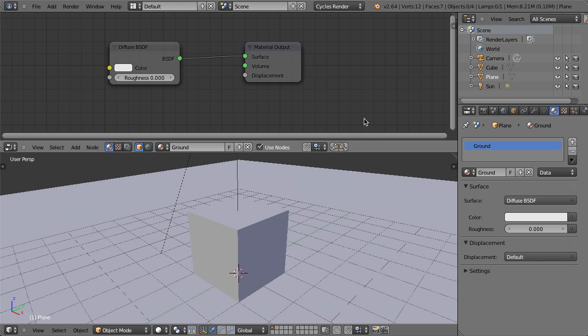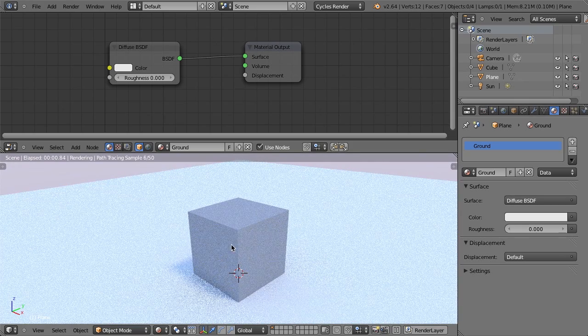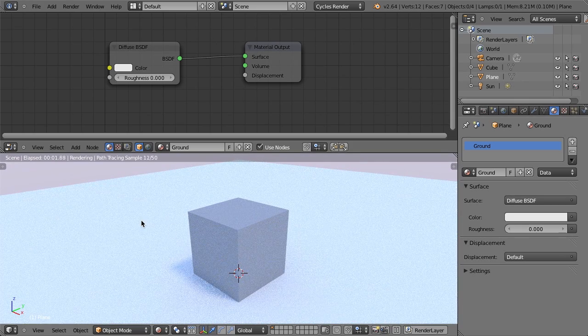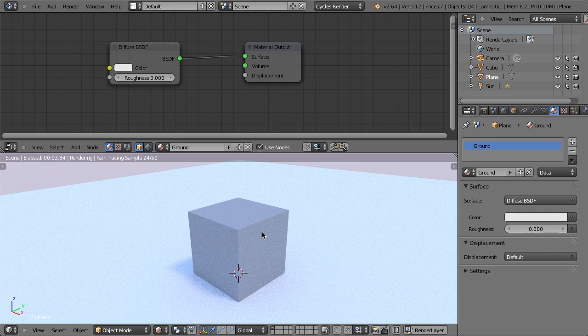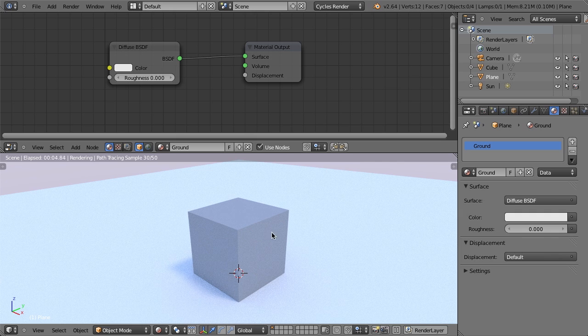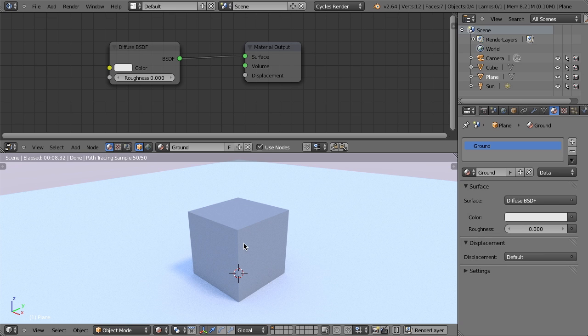So first of all, I have this very simple scene that is just a basic cycles scene. It's got a sunlamp, a plane, a cube, and a world. Very simple. And what I would like to do is bring in an existing cycles shader that I've created that is set up as a node group so that I can just quickly reuse it and add it to my scene.